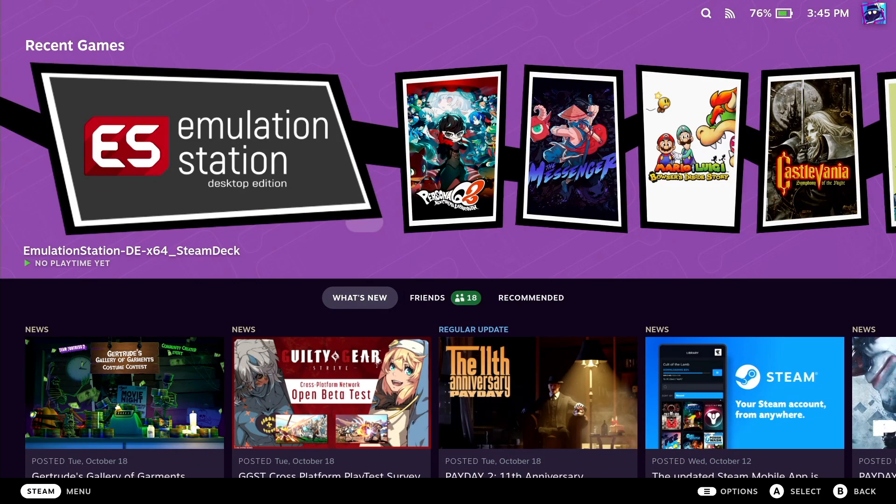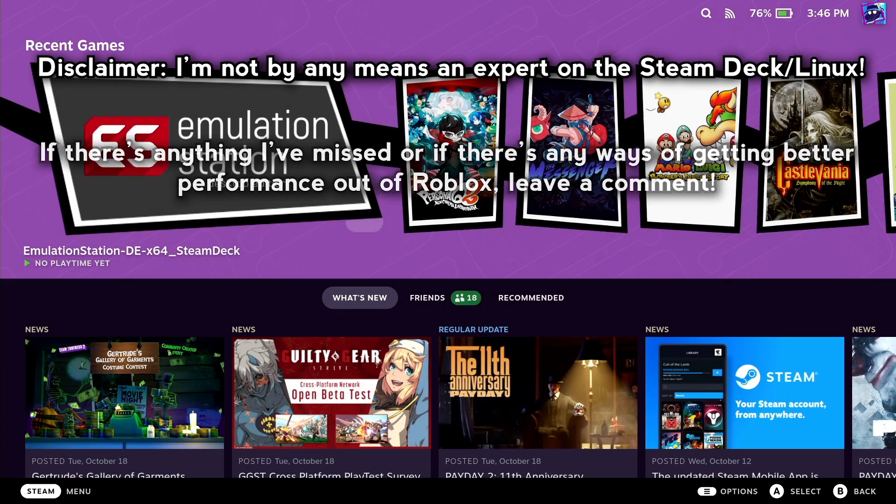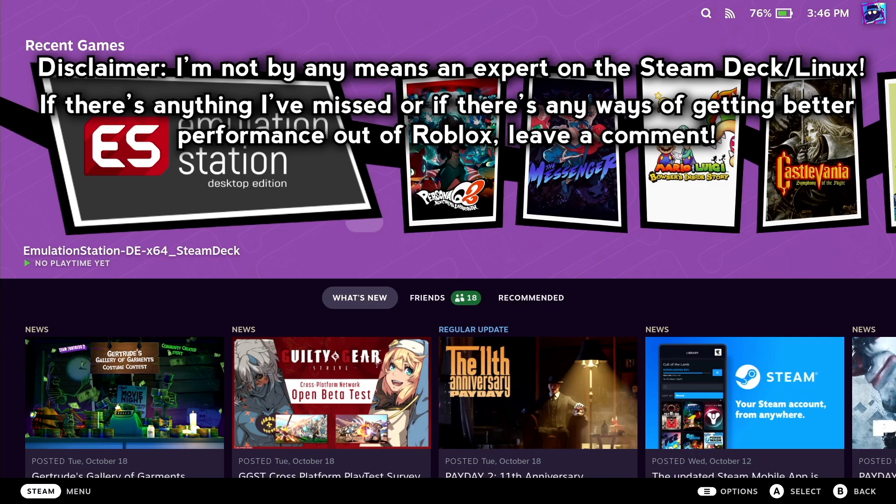Hello, this is Chaotix. This is a quick tutorial on how to set up Roblox on the Steam Deck. Be aware that I'm not an expert on Steam Deck or Linux. There may be things I missed or done wrong, or ways to make the performance better, and if there are, please leave a comment about it.